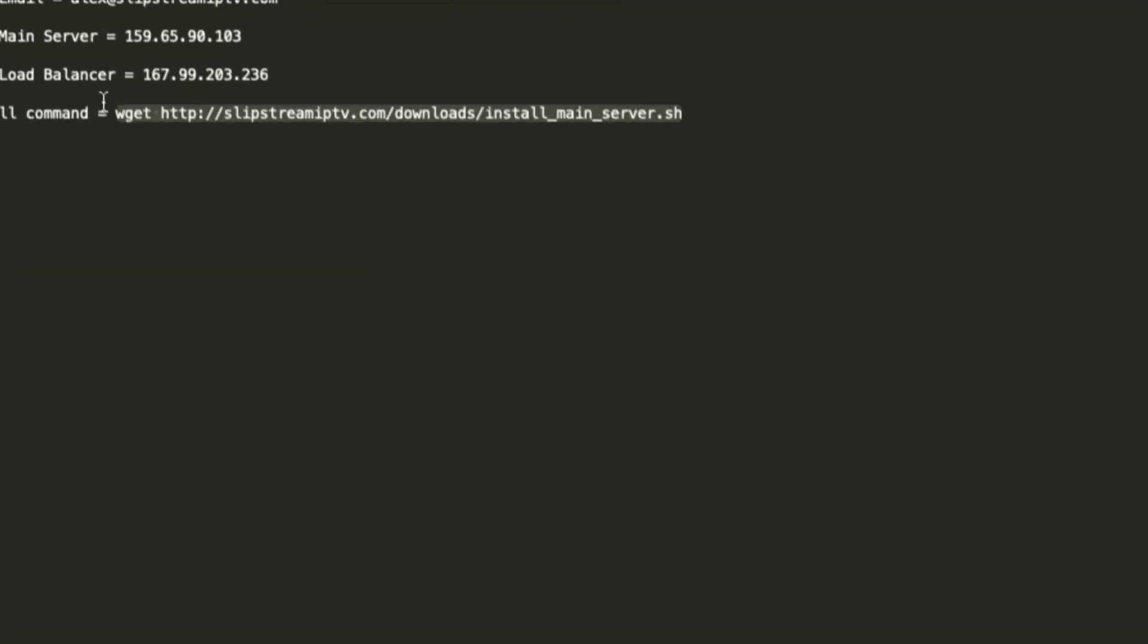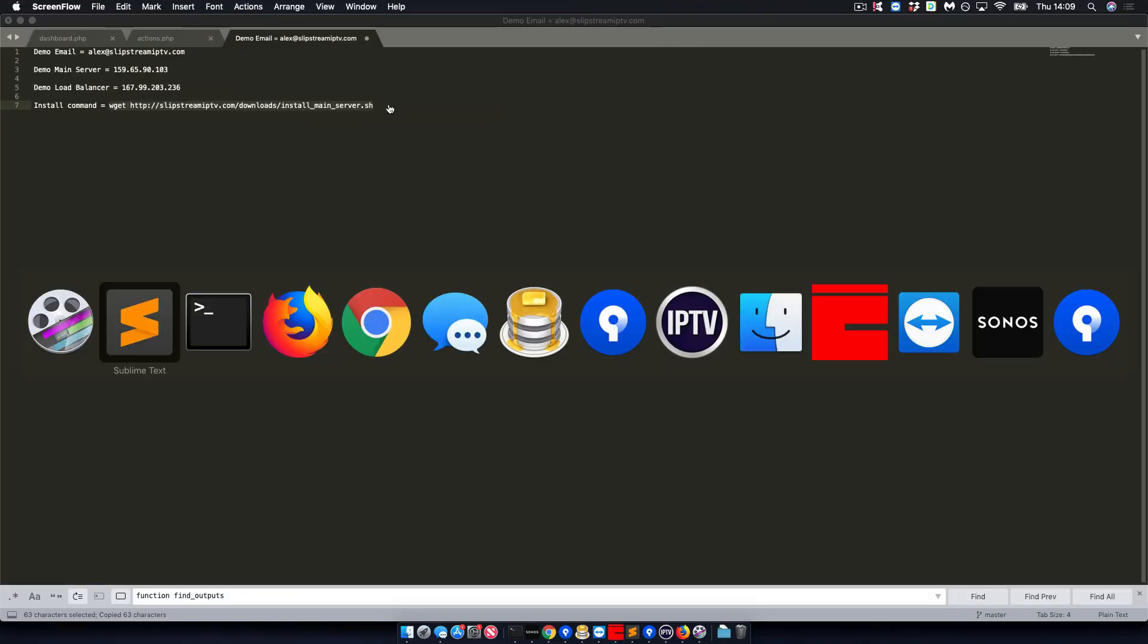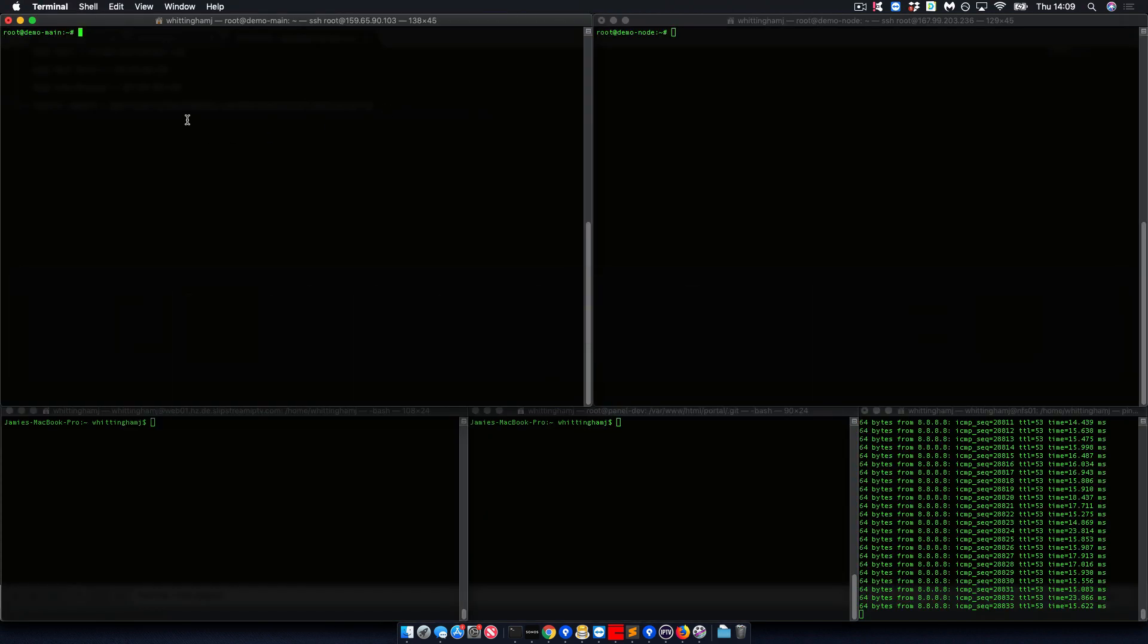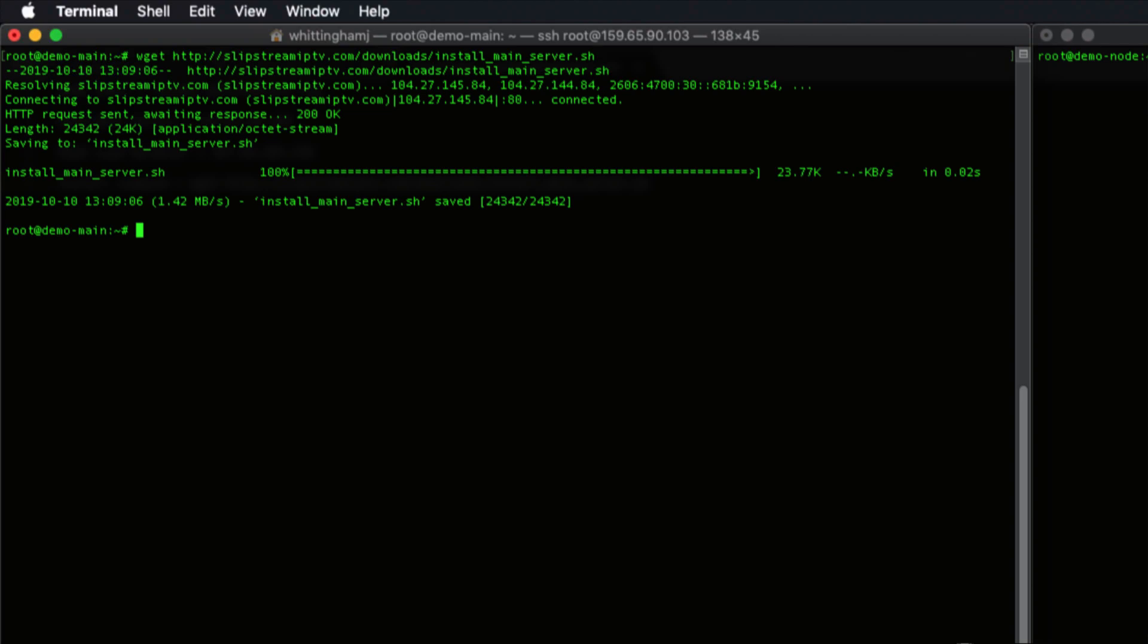To start with, in the welcome email there will be a command like this. Taking this link and applying it to your main server, not a load balancer, we download the script and then run bash install_main_server.